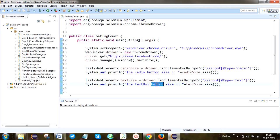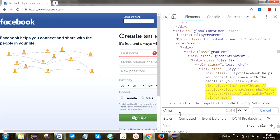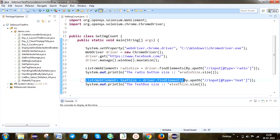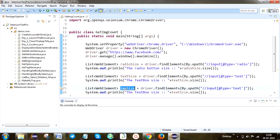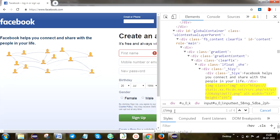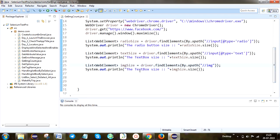Next we are going to take the image size, which is 4. Copy and paste it again. Change the object name to imageSize. Change the XPath here accordingly and paste it. So it will print radio button size, text box size, and image size. After that close the browser.